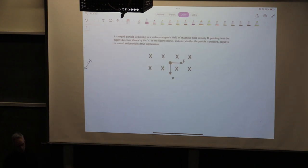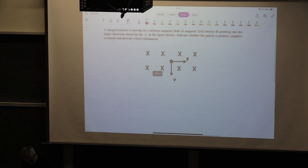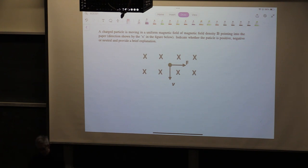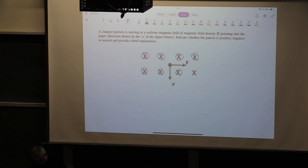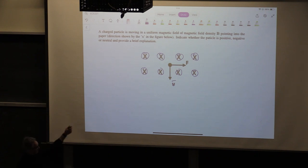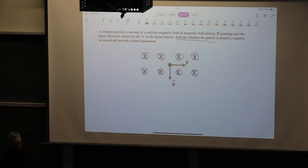On Wednesday we showed another example of the force of the magnetic field on a moving charge. Here we are told a charged particle is moving in a uniform magnetic field B that points into the paper. The particle moves downwards with velocity V and receives a force F that points to the right. The question is: indicate whether the particle is positive, negative, or neutral, and provide a brief explanation.